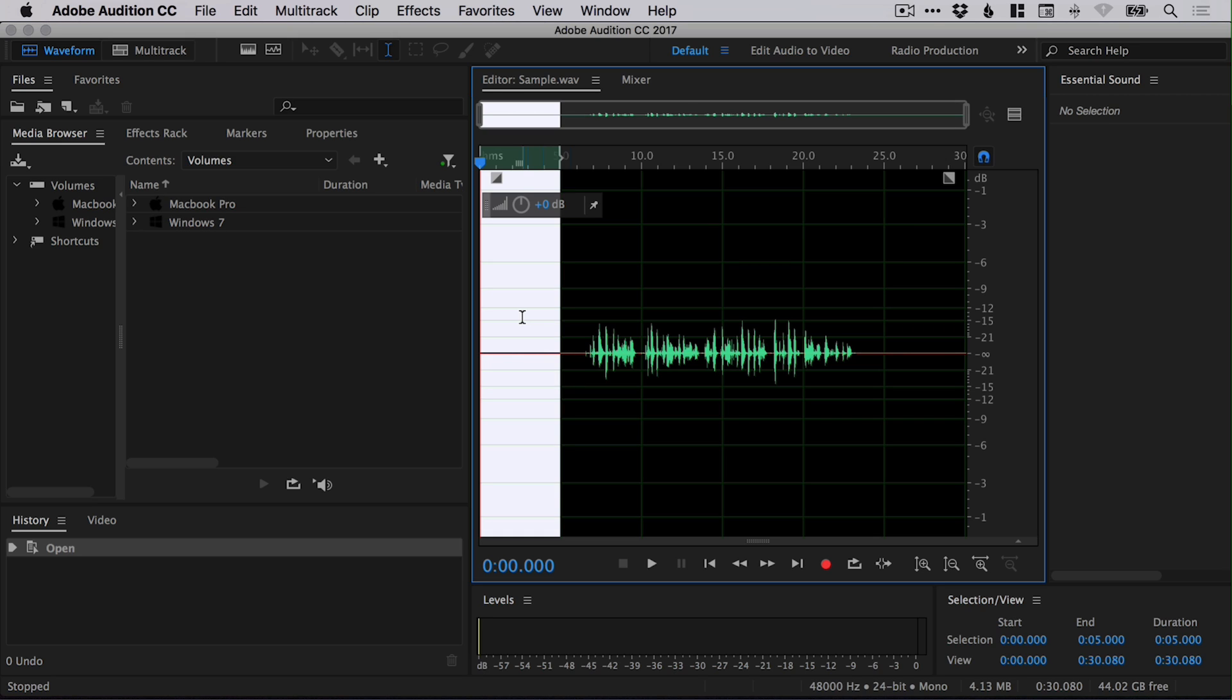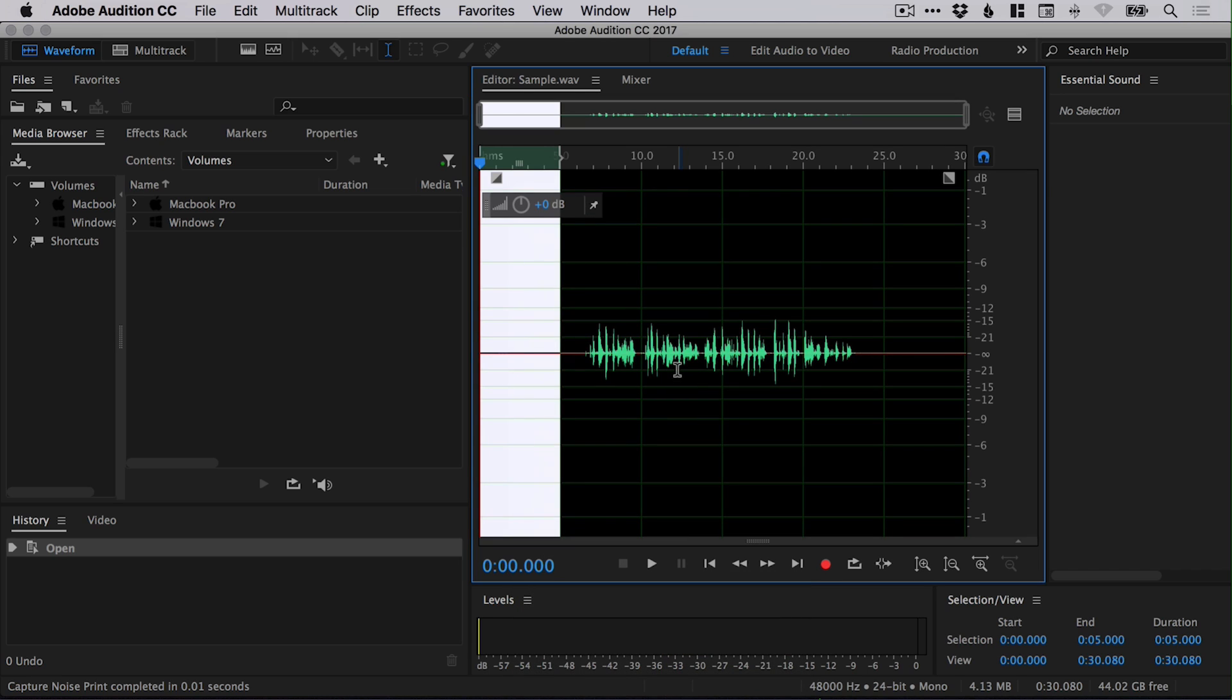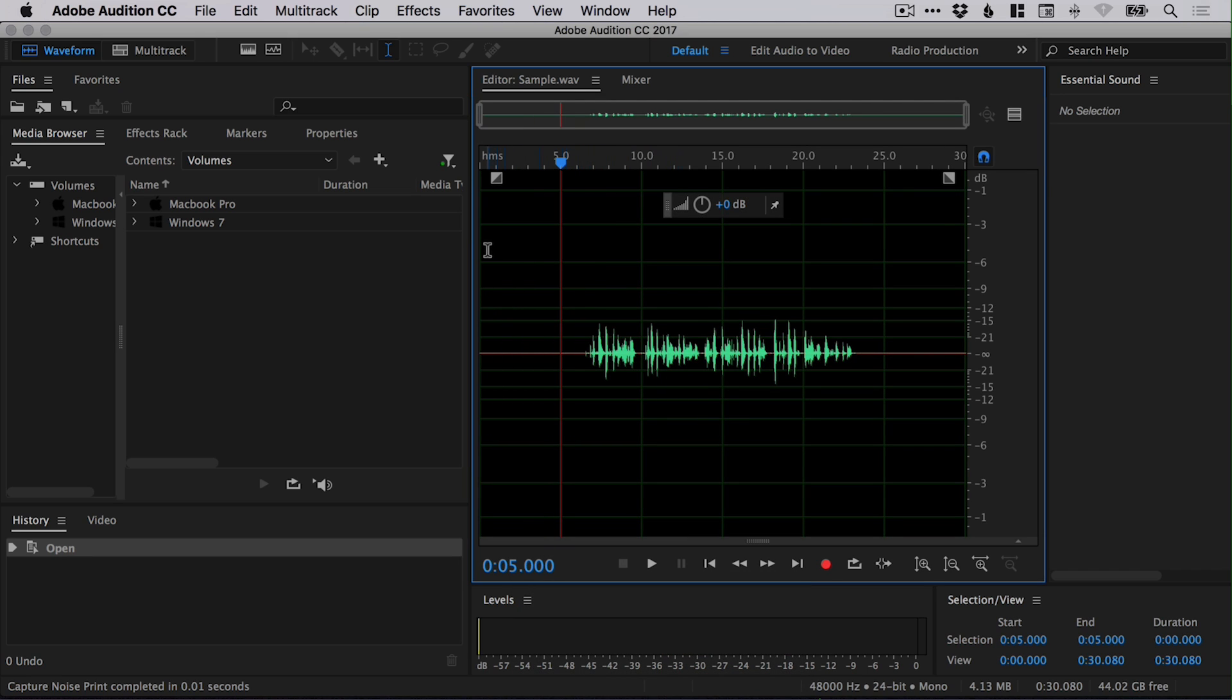And Adobe Audition is going to go, yes, absolutely. I'll remove this for you right away. So once we've made that selection, we're going to click within this white space and go capture noise print. So that's us saying, this is what noise sounds like. And we can click anywhere to deselect this.